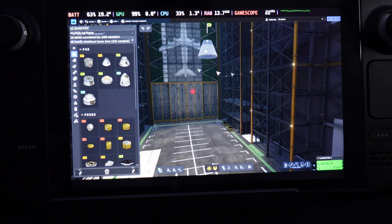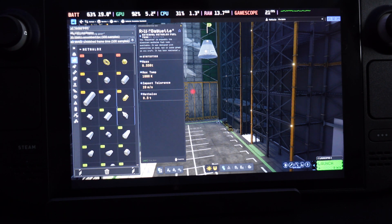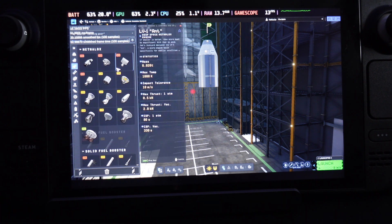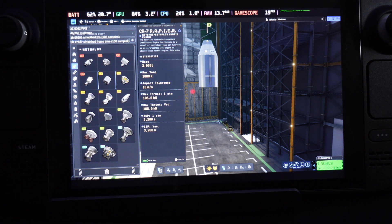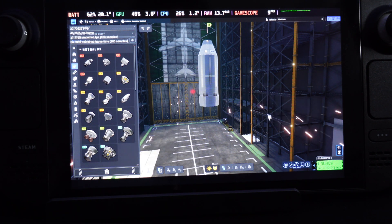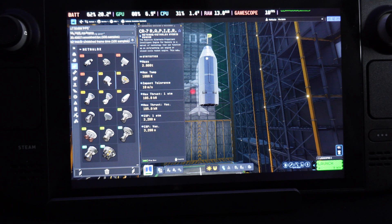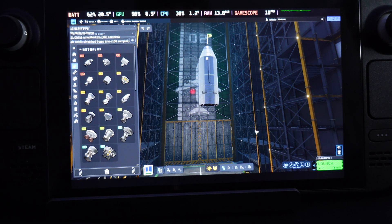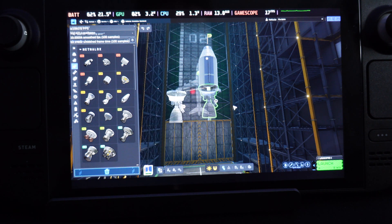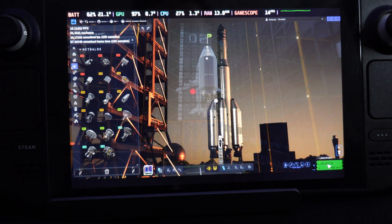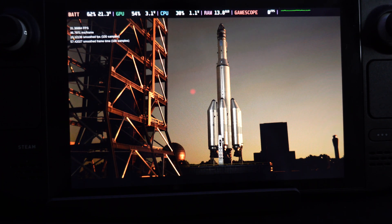We can build a rocket here. Let's just build something basic and see if it works — we'll put a small fuel tank on, then a small rocket engine. Let's go with one we know will work. Let's hit launch and see if it actually lets us launch this thing.